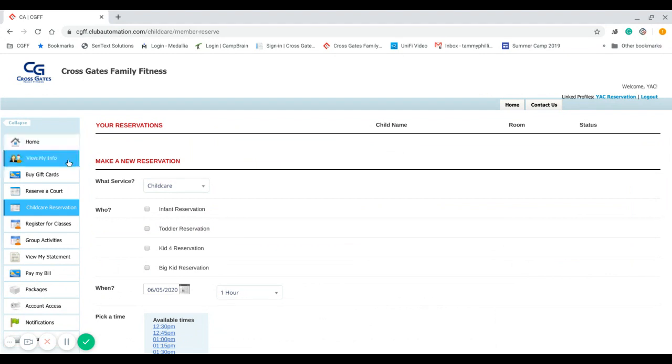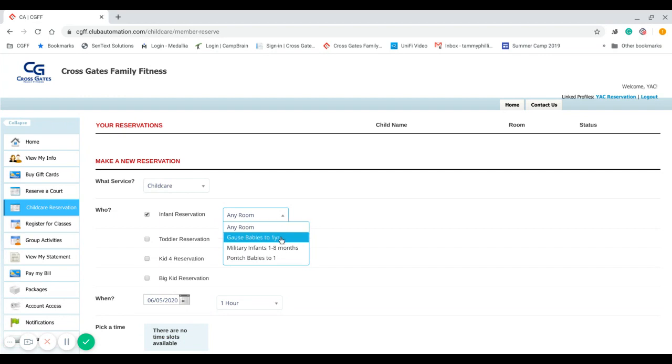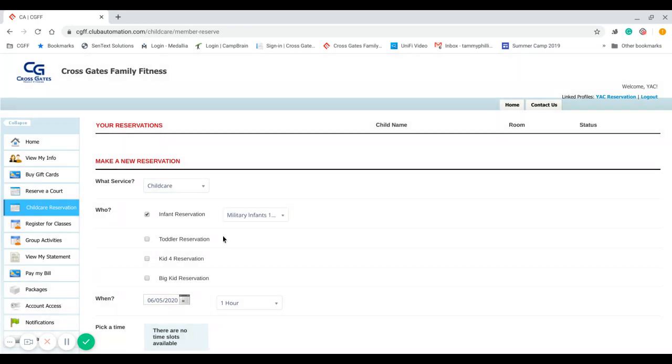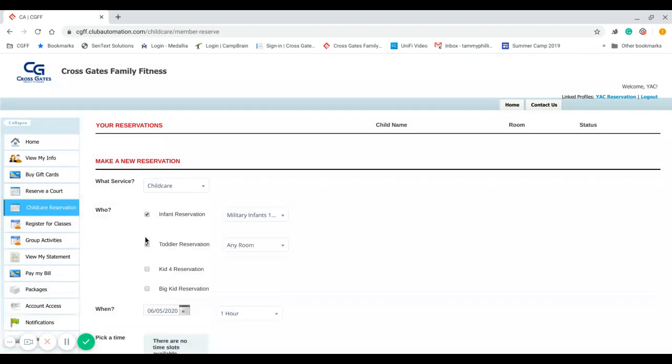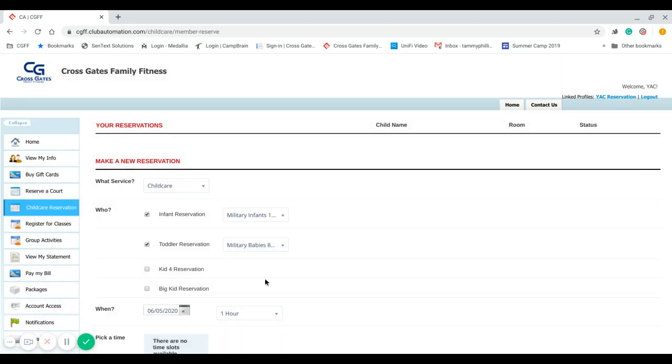So what we will do is I will click on infant reservation and I will select the club that I want to go to. So I'm going to select Military Road today, and then I will do the same thing for toddlers. It will only bring up the age group or the rooms that your child is age-available for.